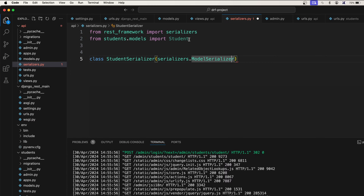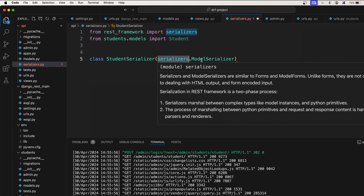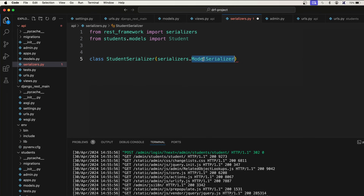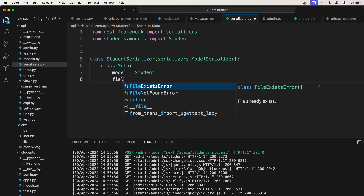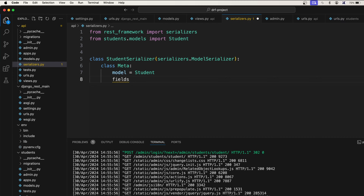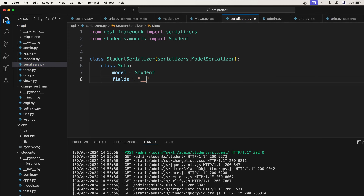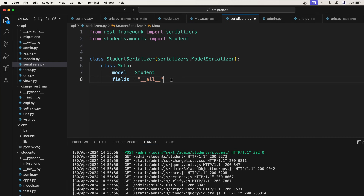Just like how you import from Django import forms and then use forms.ModelForm, this is very similar — it is serializers.ModelSerializer. Now inside the class, you use class Meta. There you say model equal to Student, and fields equal to '__all__', which means all fields of the student model will be serialized.